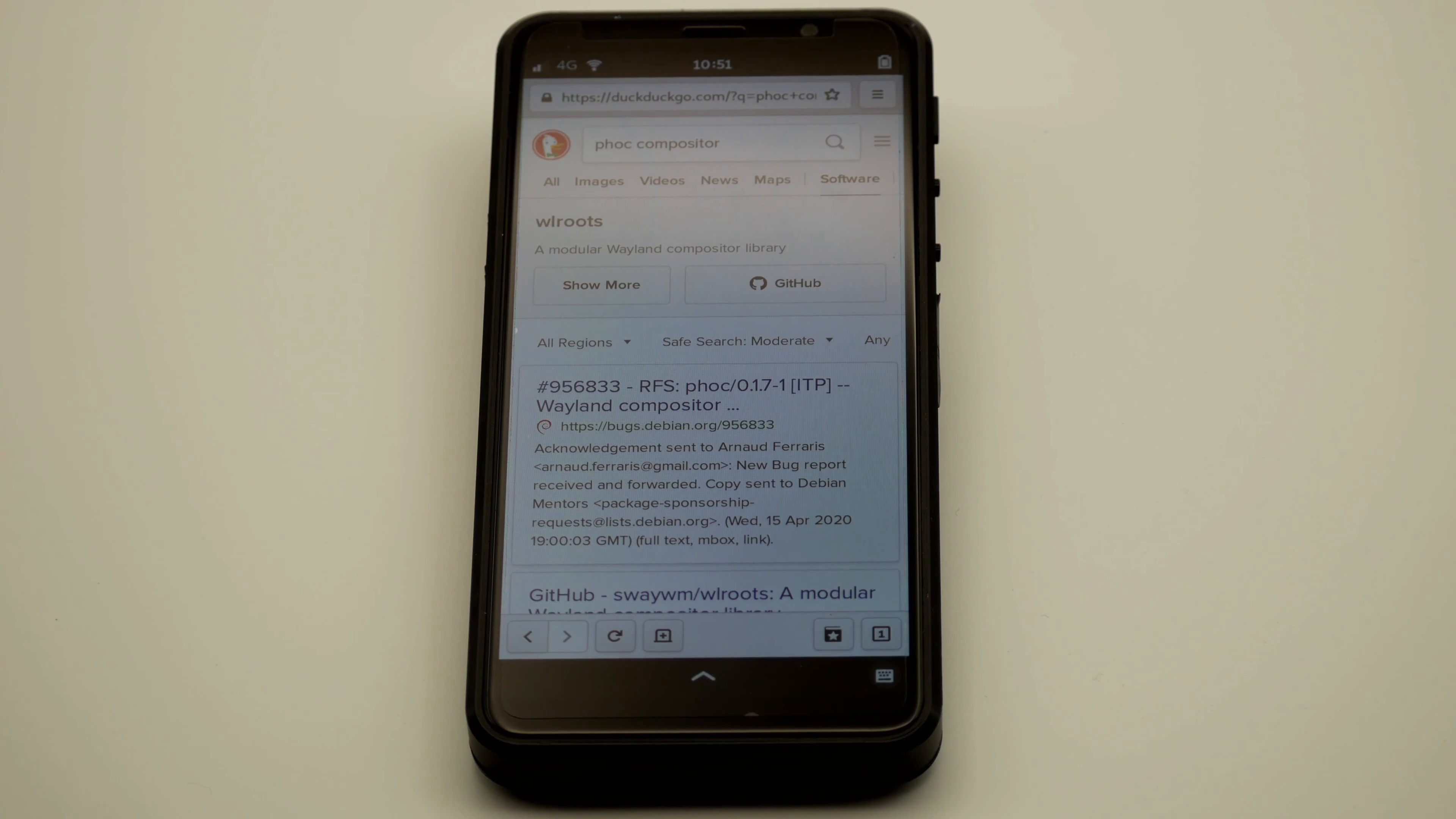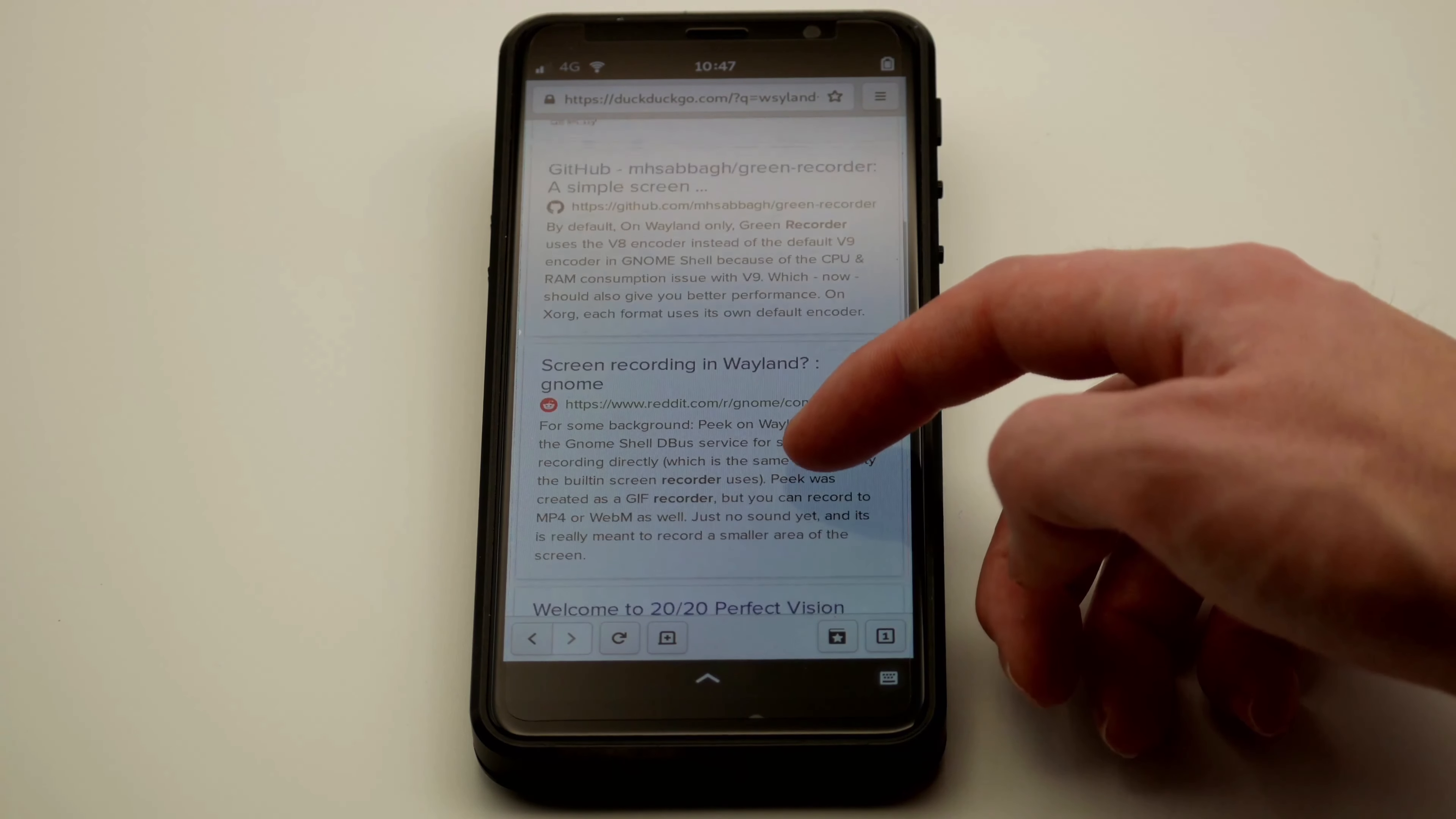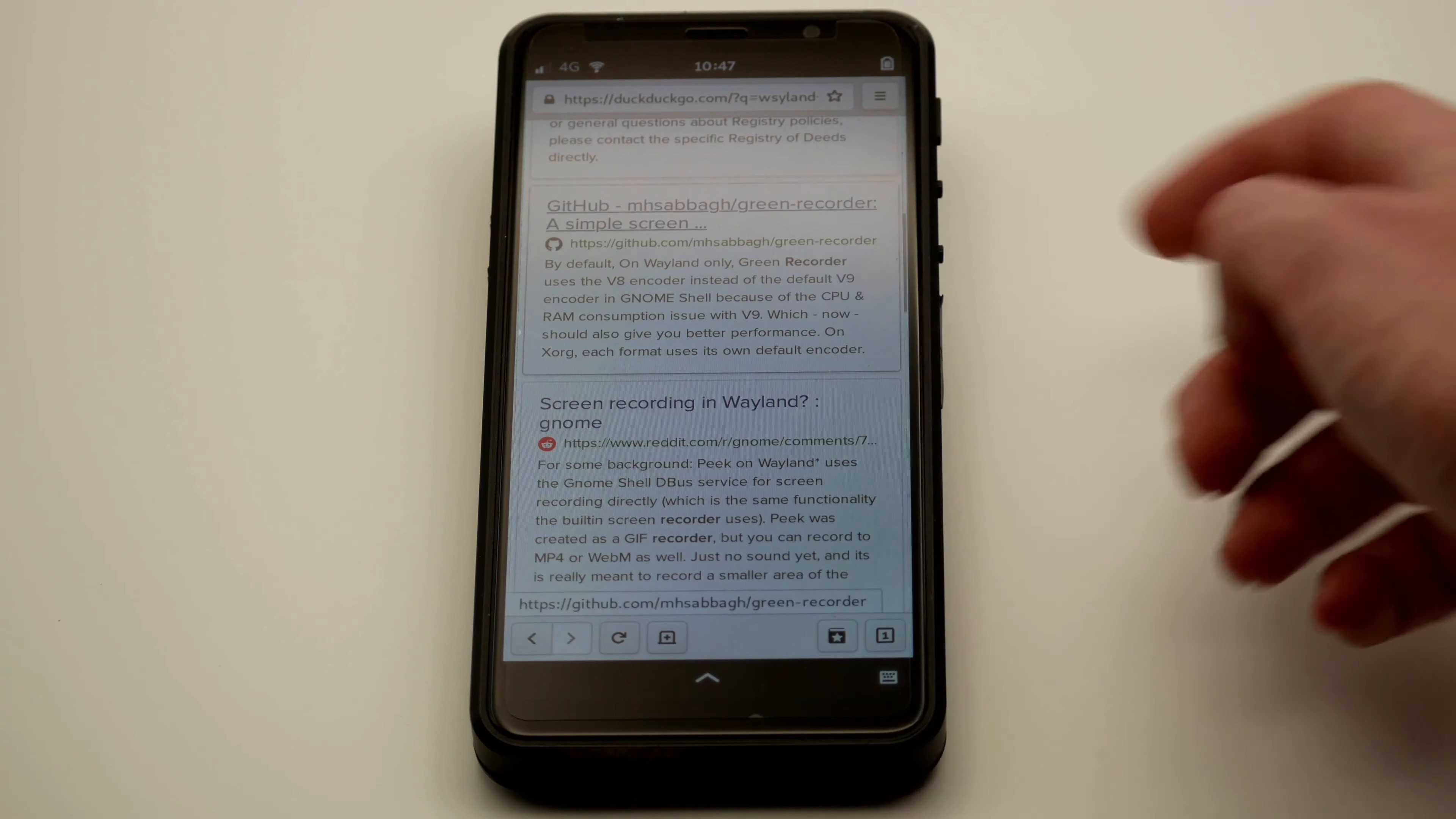Our compositor is called FOC, which is based on WLroots. With that in mind, we can start looking for some software. I found two projects that might work: Green Recorder and WF Recorder. Green Recorder is no longer getting updates, so let's go with WF Recorder.